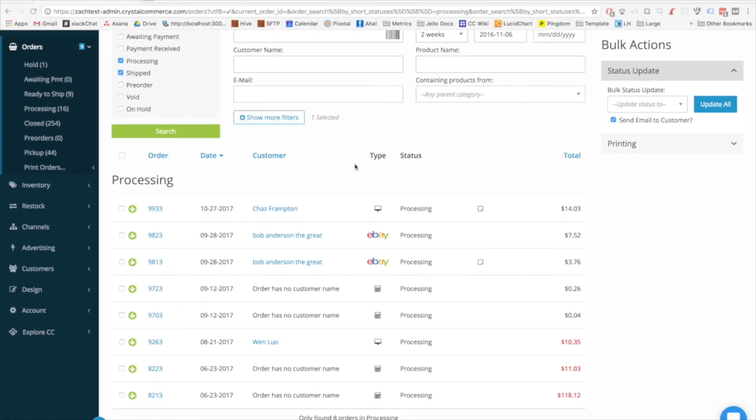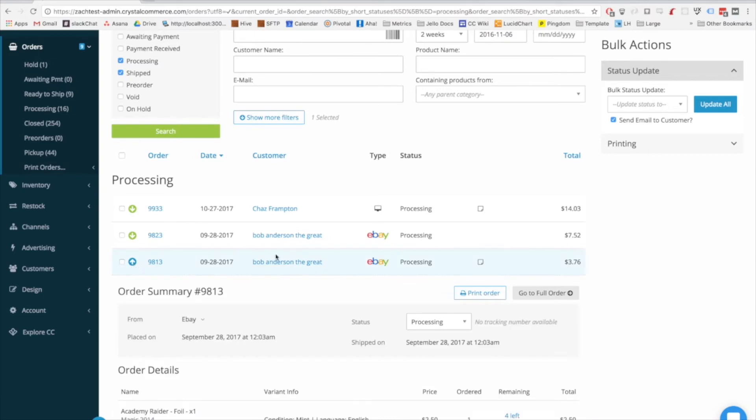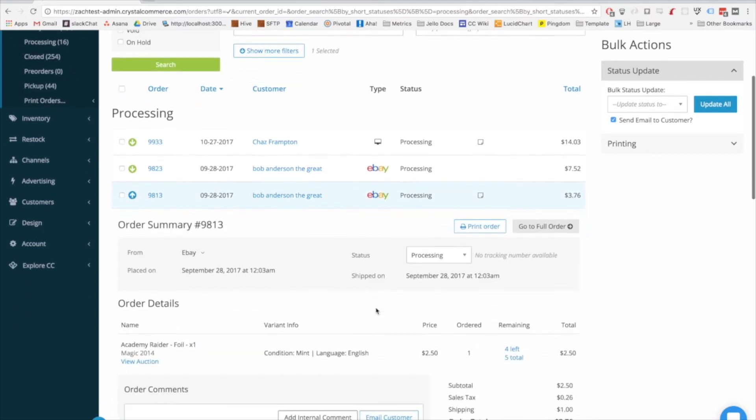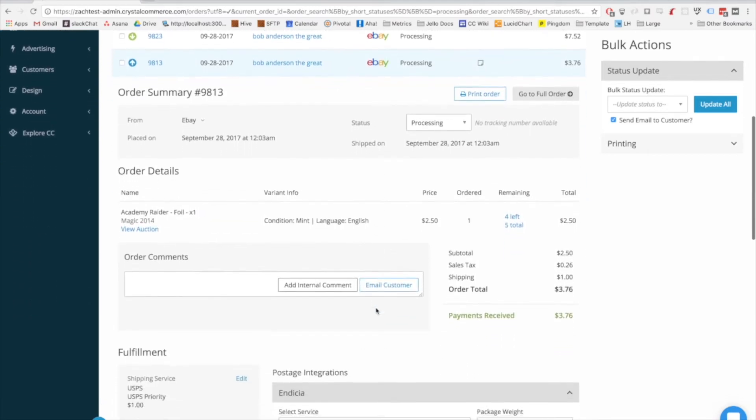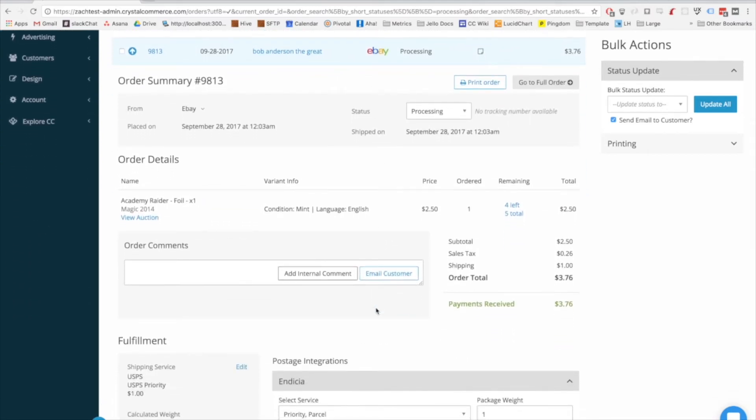To see a quick view of any order, you'll still click this arrow on the left and expand the order, just like you did before. There are some significant differences between what you see here and what you used to see, so let's walk down the page and talk about each section.